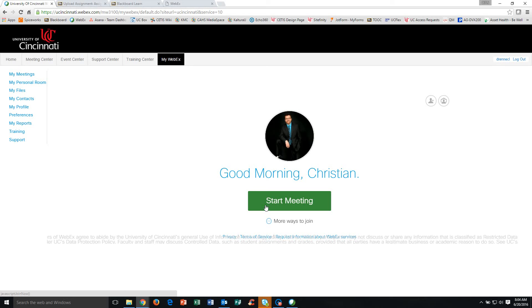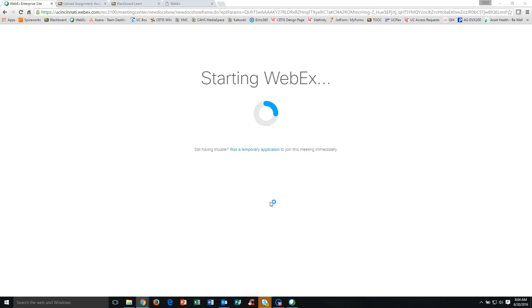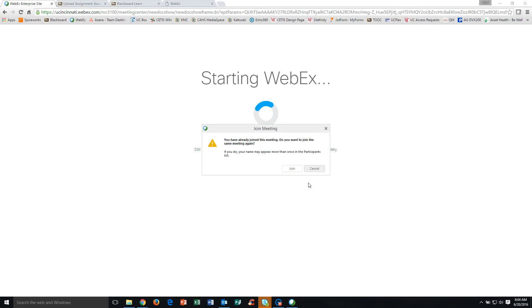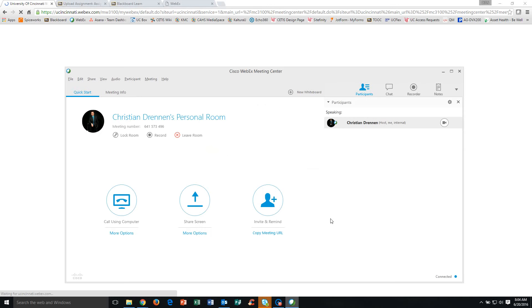If you're a participant in the group and not the person responsible for starting the meeting, you're going to use an email hyperlink that is sent to you from the meeting host. So we're going to pretend that you're the meeting host. You're going to click Start Meeting, and your WebEx meeting room is already going to appear.